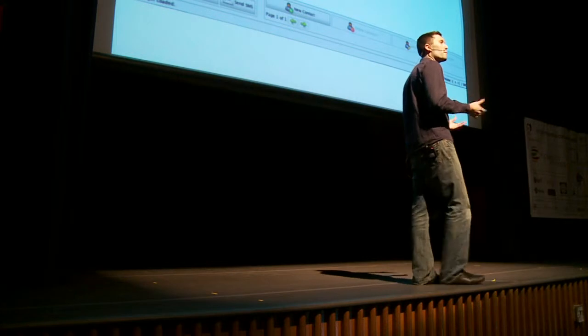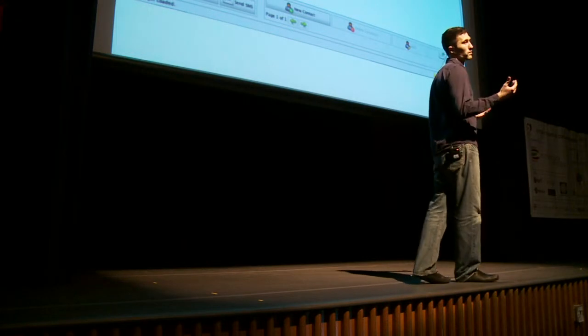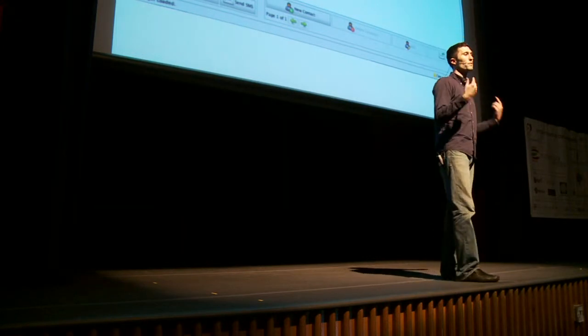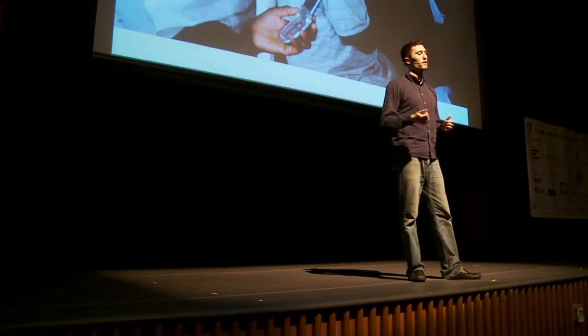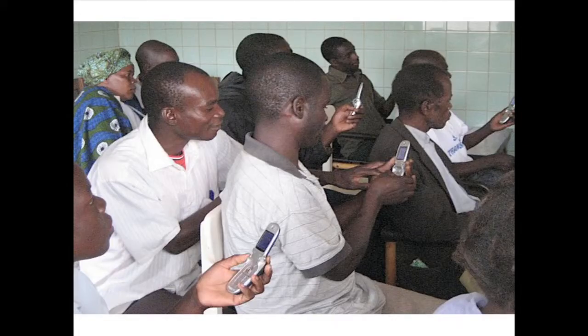We also just built an MMS feature which lets you receive multimedia messages — short video and images — through Frontline. A lot of our end users are patients, but more are actually members of closed networks like community health workers or remote health staff. And with these closed networks, a lot of what we want to do is collect structured information.